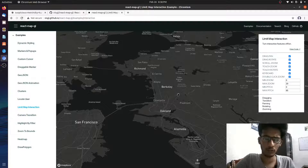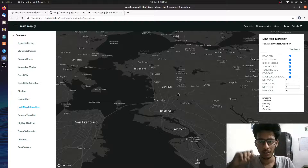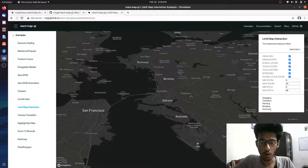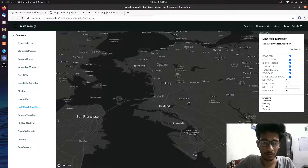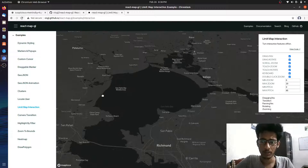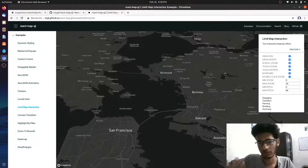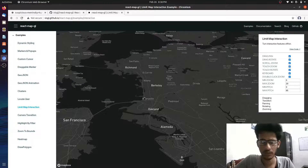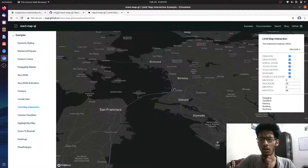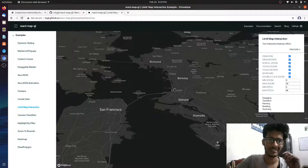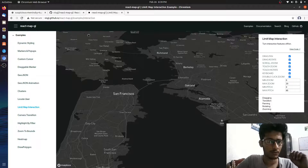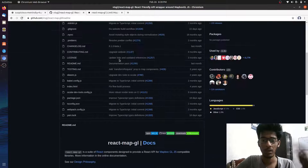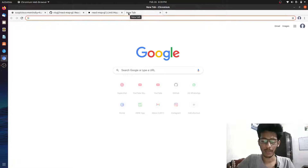Hello friends, welcome to this video. Thank you for showing interest and learning something new. In this video the plan is to explore React Map GL — the MapBox API for displaying maps in your React application. You can see one of the maps right now. We are going to implement this API and see how far we can go and what other things we can explore.